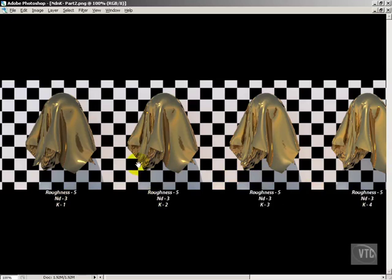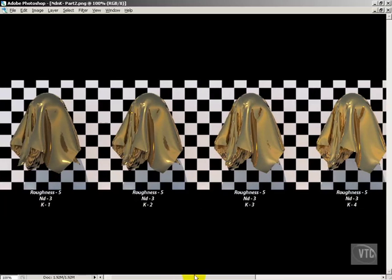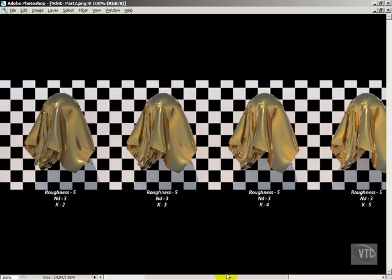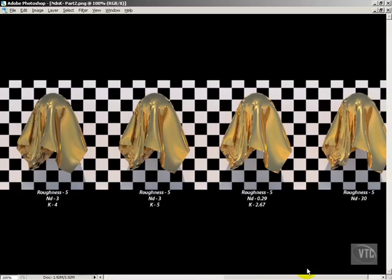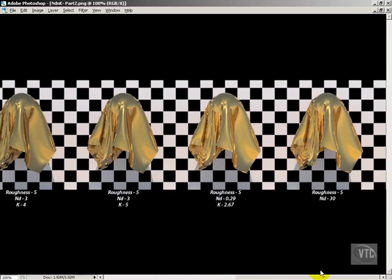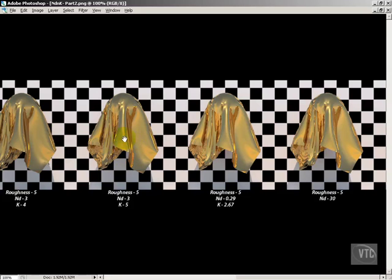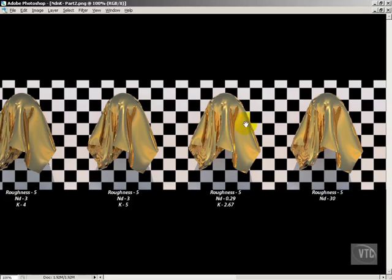And what you should notice is that even though the nd is at 3 and the roughness is staying consistent at 5, we're getting brighter and brighter and things are becoming a little bit cleaner looking in terms of more metallic. And that has to do with the k value. Now, what I would say about k value is that you can do some things with k where you're kind of guessing at values and you're going to end up with something that looks okay. But if you have precise k values, and these k values were taken from looked up numbers for gold at 589.29 nanometers.